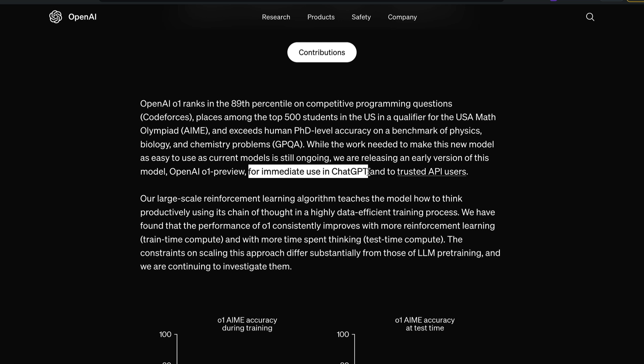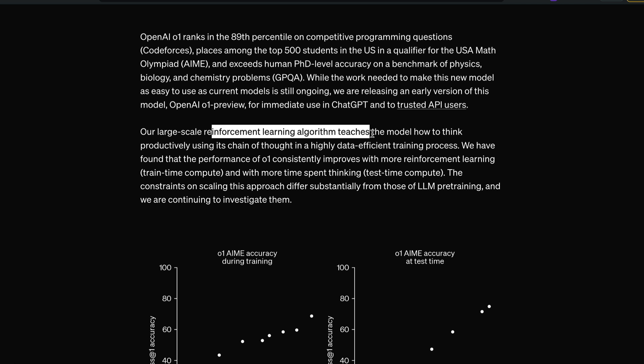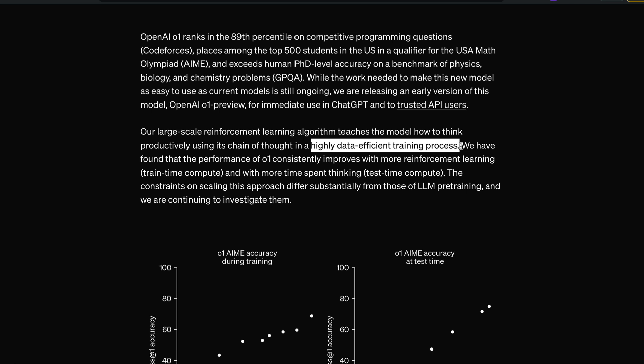O1 Preview is available for immediate use in ChatGPT and for trusted API users. The large-scale reinforcement learning algorithm teaches the model how to think productively using its chain of thought in a highly data-efficient training process. OpenAI has been trying this out — we've seen papers and blog posts where, rather than training the model with question and answer pairs, they trained the model with the steps, to make the model learn to think.